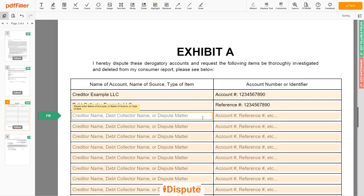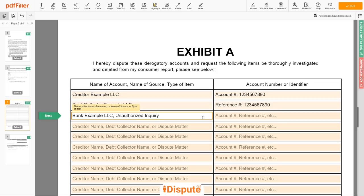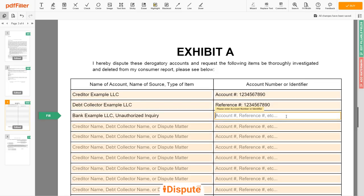On the third line, you may input Bank Example LLC — Unauthorized Inquiry. Next, enter the date of inquiry: 1 January 2021.